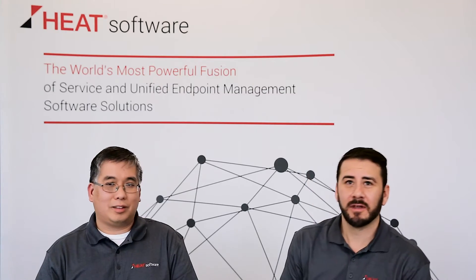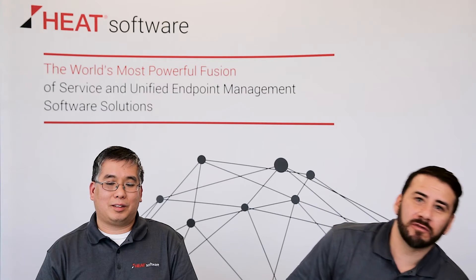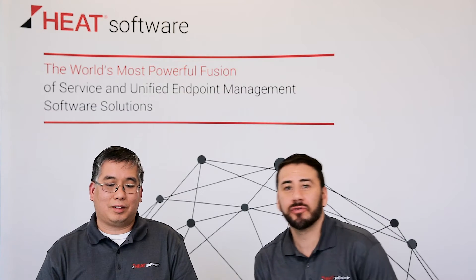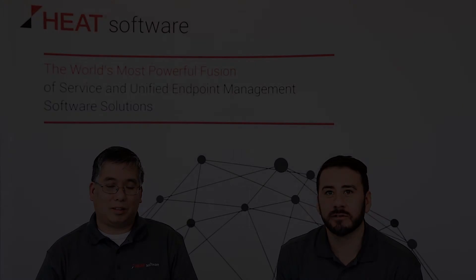Great, thanks. That concludes today's session, and we look forward to you joining us in future sessions.